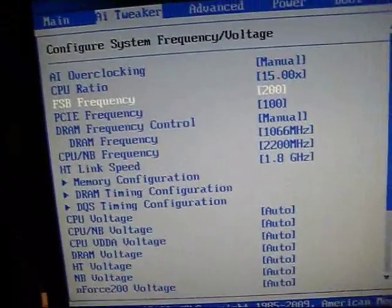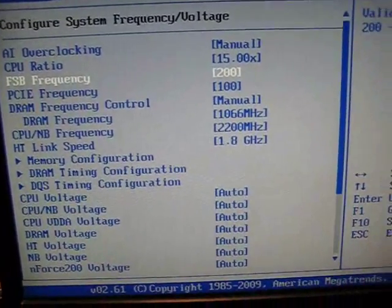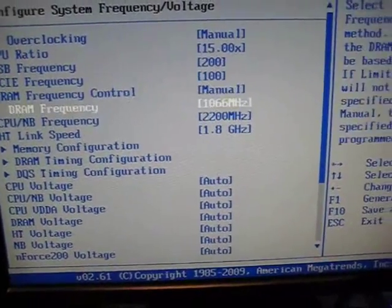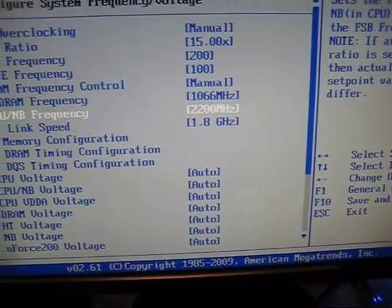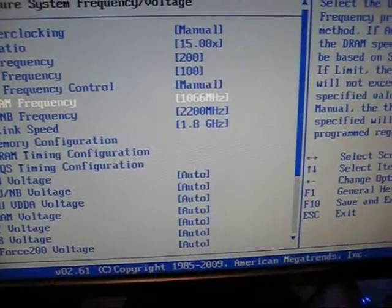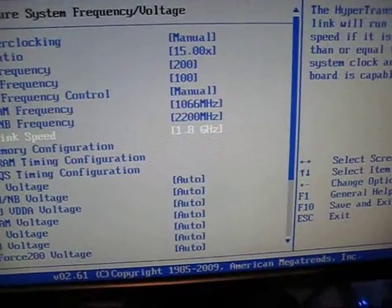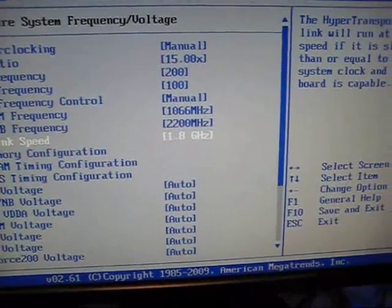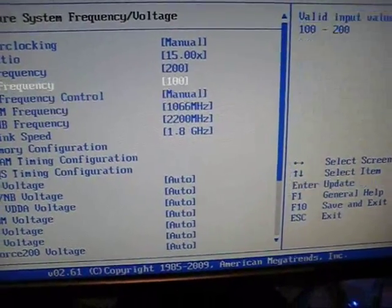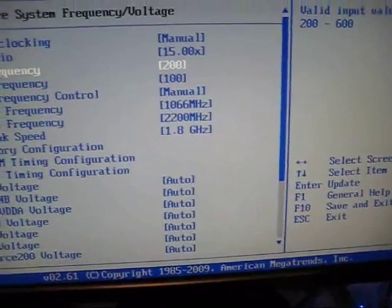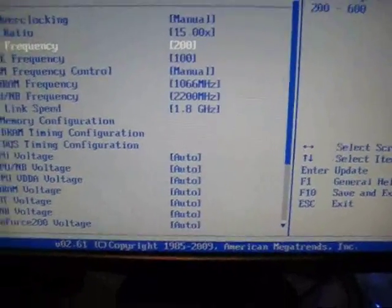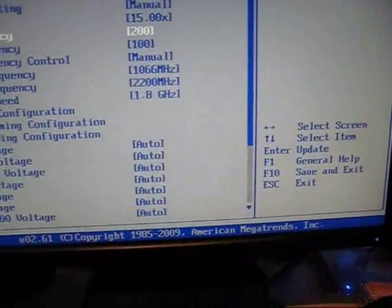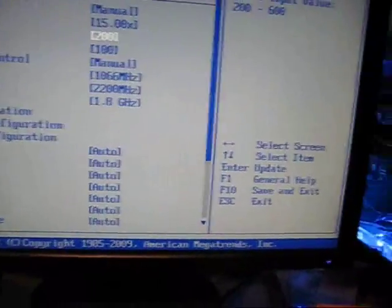Then use your reference clock for fine tuning, and start looking at overclocking your northbridge frequency and possibly your RAM frequency. Don't worry too much about your HyperTransport link. Then you just need to start testing to make sure it's stable, and then you have yourself an overclocked system.